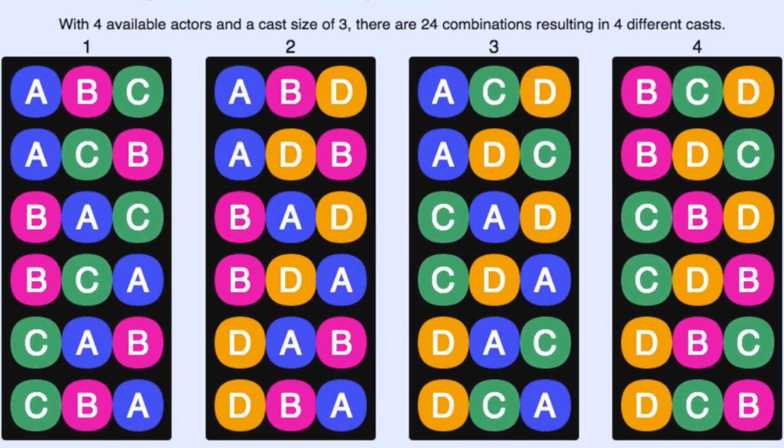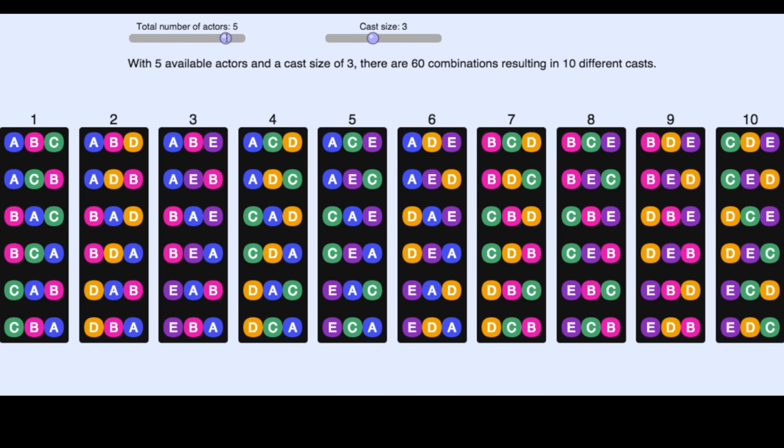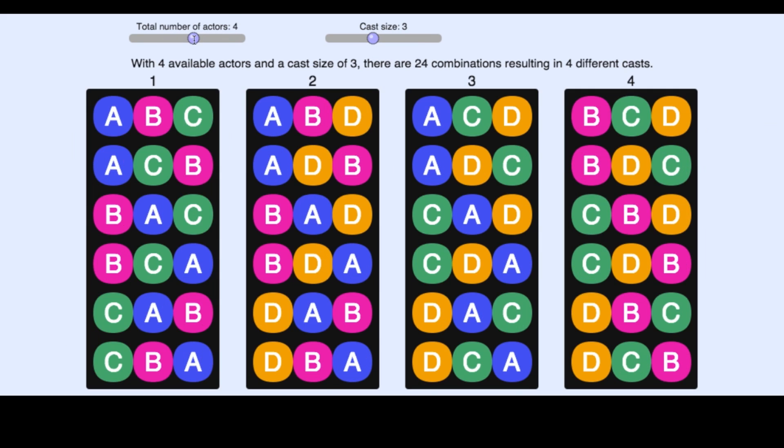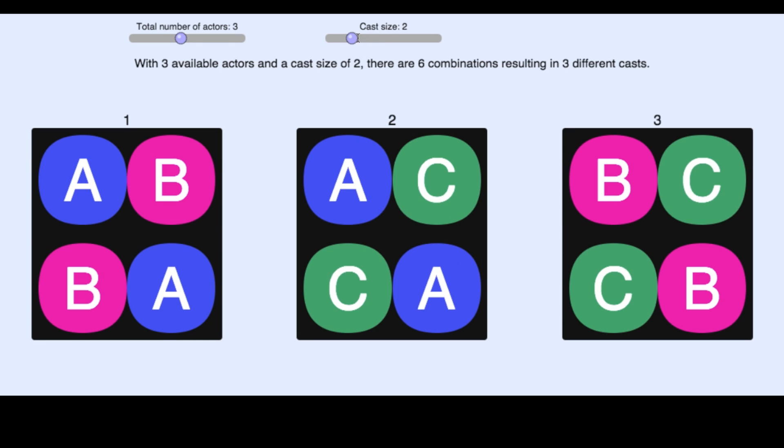But why is it that each group contains exactly six sequences? Why not three, or four, or any other number? The next interactive will help you visualize this problem using a few other examples. Have fun!